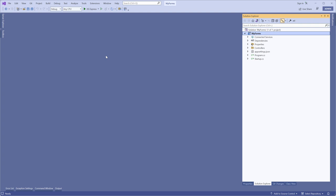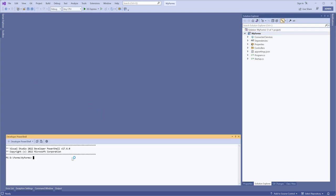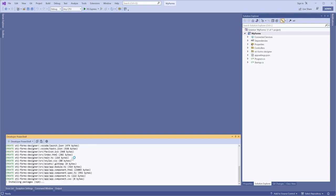Open the terminal and navigate to the project folder. Install the StiForm Designer package. Verify that the package has been successfully added to the project.